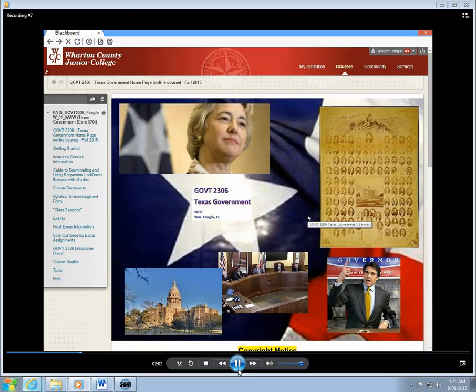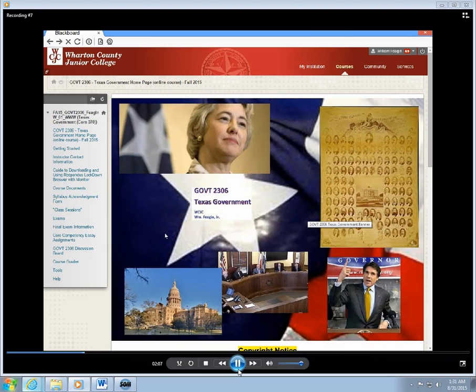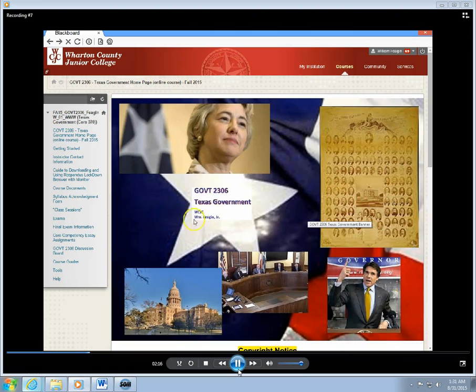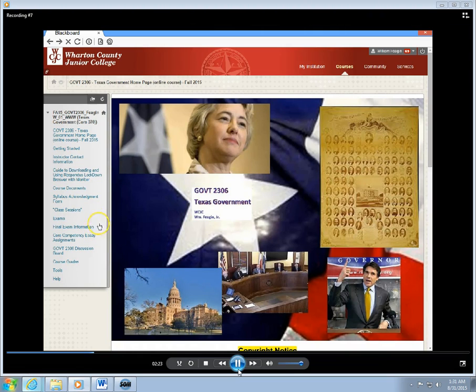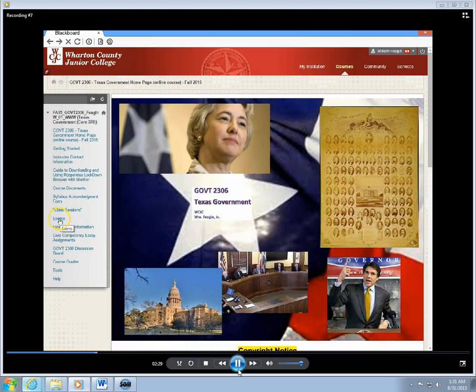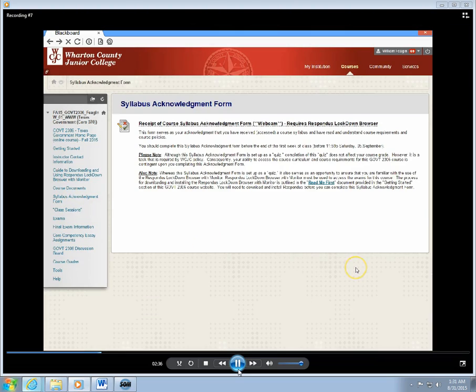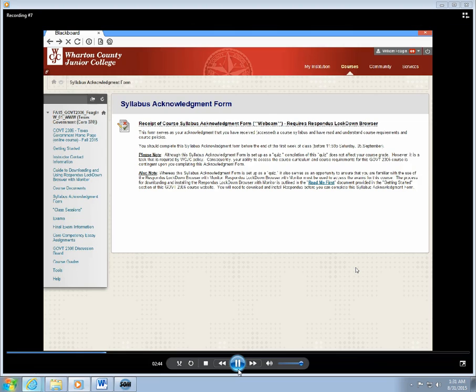We're going to use the syllabus receipt acknowledgement form, which is set up like a quiz and test format, for the purposes of this course to illustrate how the Lockdown Browser operates. So on a regular exam or on the final exam you would click on this link here that says Exams, but we're going to go at this time to the syllabus acknowledgement form. You can see here a brief explanation of what the purposes of this acknowledgement form are and how it operates.